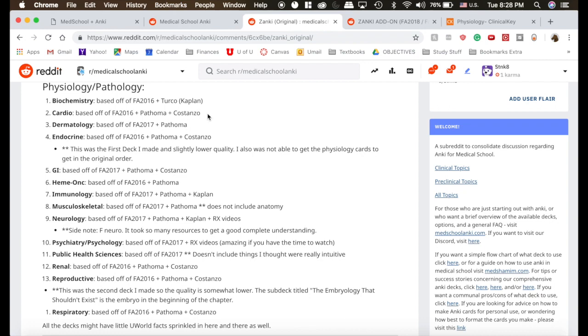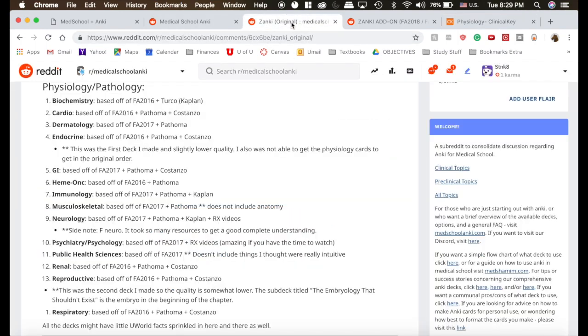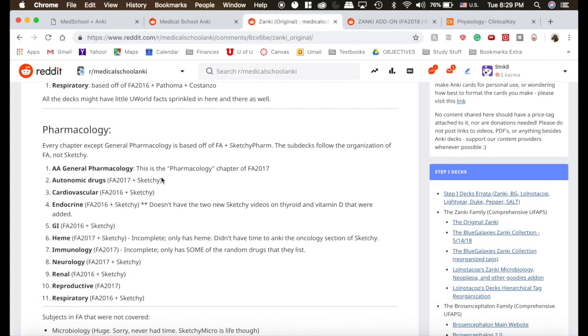So you can see most of what he's done is based off of First Aid 2016 and 2017, Pathoma, and Costanzo. When he says Costanzo, it's this textbook, the Costanzo Physiology textbook. And then his Pharmacology deck is based off of Sketchy. The Pepper decks are also based off of Sketchy. I've heard that the Zanki one doesn't have as many errors, but the Pepper one may be more complete. And they're also both in a different format.